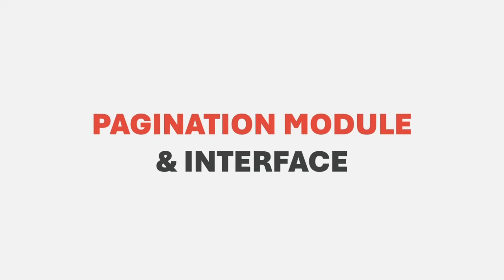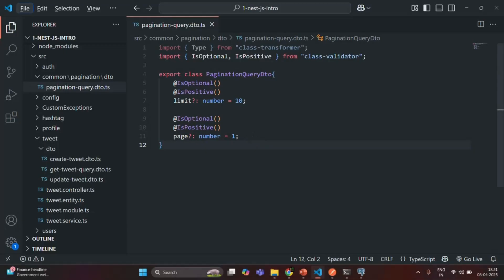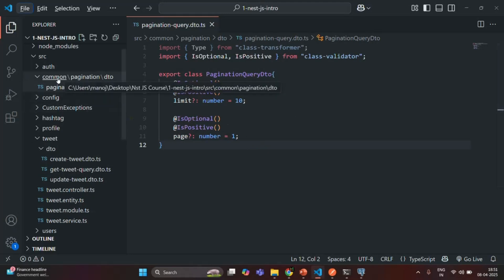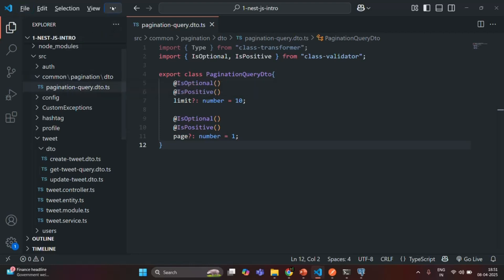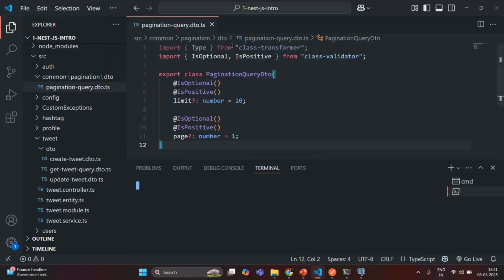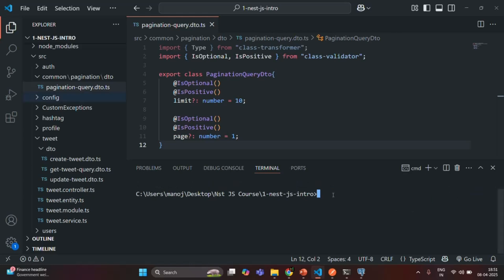So for that, let's go to VS Code. In here we have this common folder. In this common folder, first we want to create a module in the pagination folder. Let's open the VS Code built-in terminal. Here we want to generate the module in the common folder.